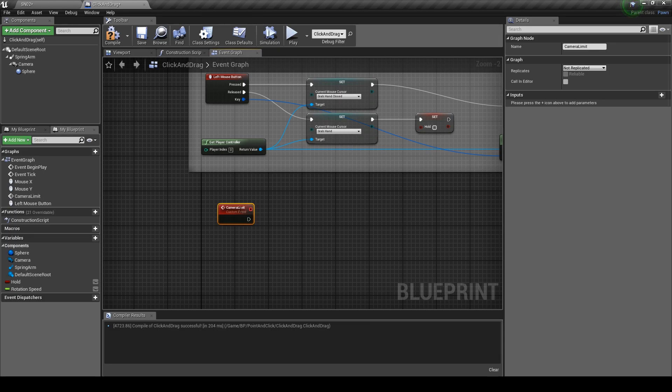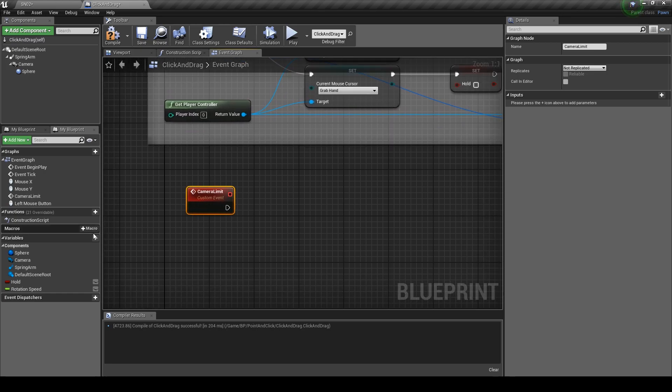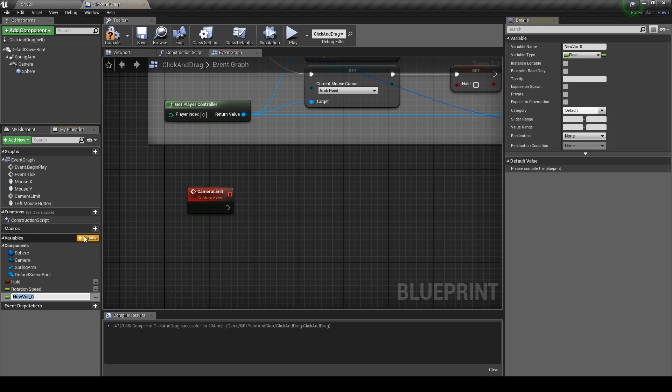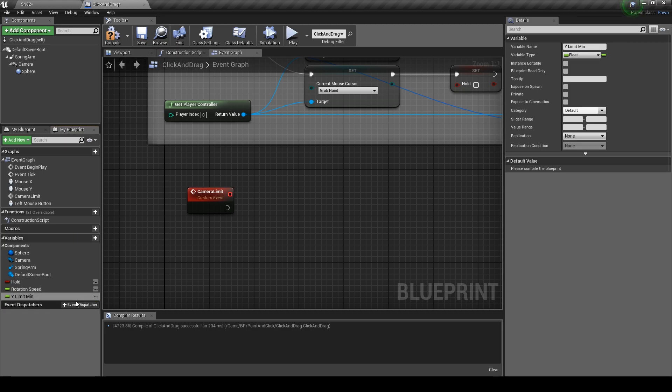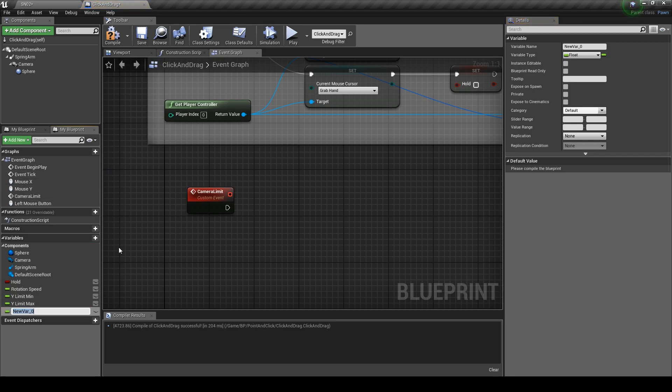Let's create some variables for our function. Add a new variable and call it Y limit min. Duplicate it and rename it Y limit max. Add a new variable, turn it into a boolean, and name it rotation Y limit.